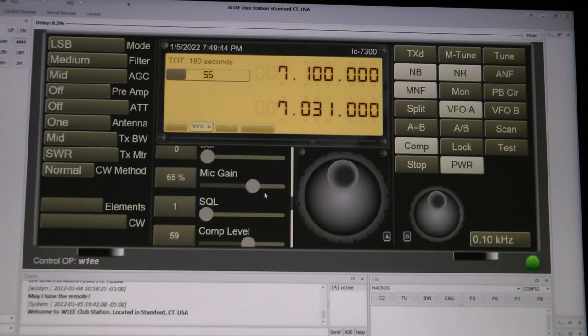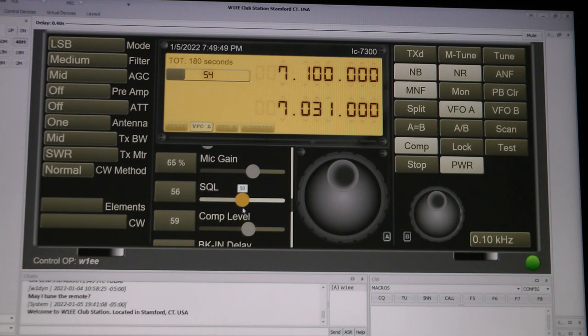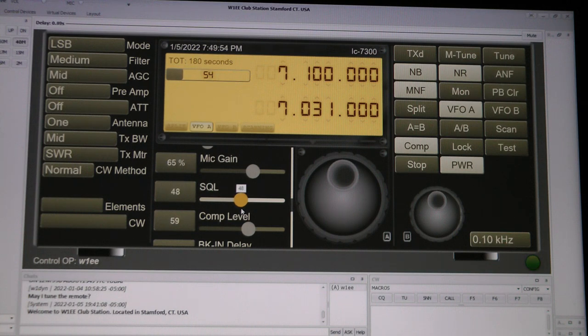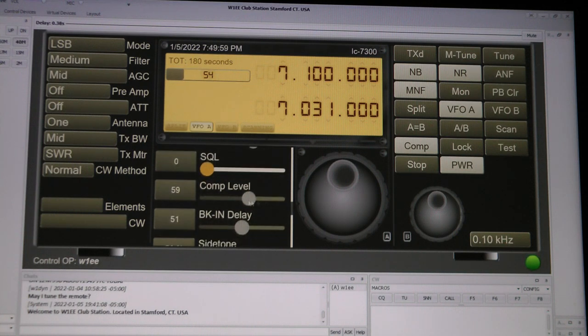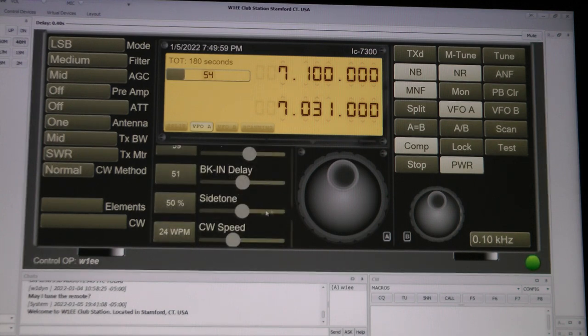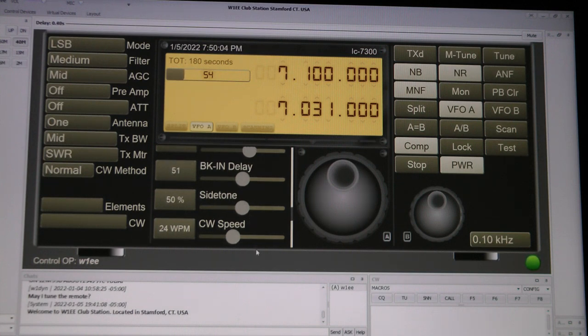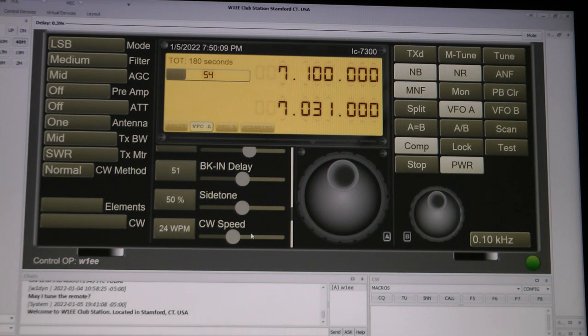Mic gain, squelch. This you use on FM. It's got to be at least the 24, they say, before it actually will squelch anything. This is for your microphone. And then for CW on the keyboard, you got break-in delay, side tone, and CW speed.